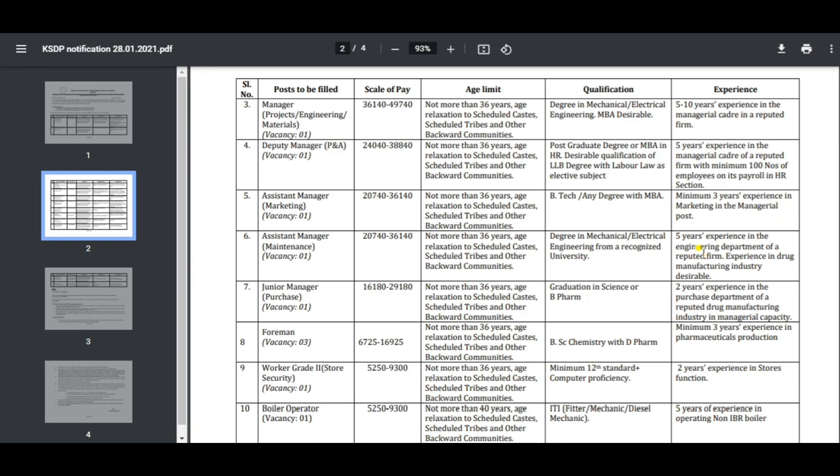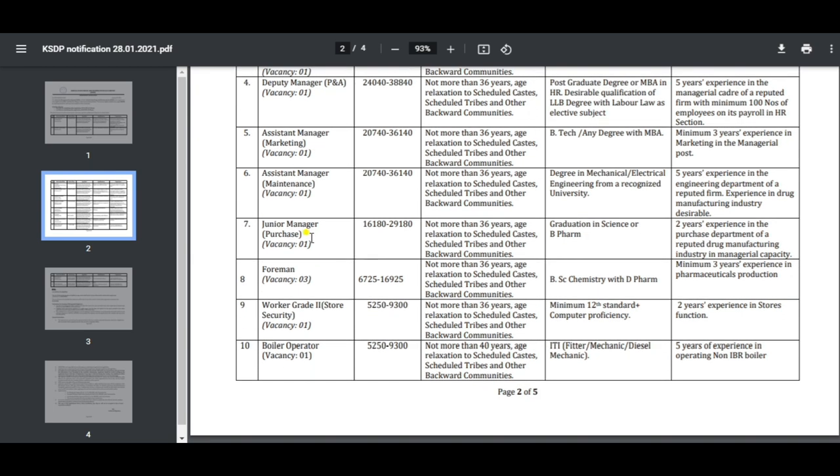There are 5 years of experience required in a reputed firm in an engineering department. There are 3 years of experience in the drug manufacturing industry. There is a vacancy with salary and age relaxation for SC/ST and OBC.